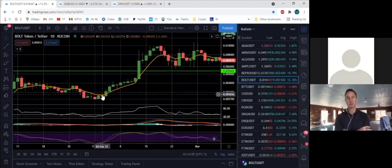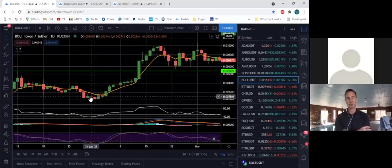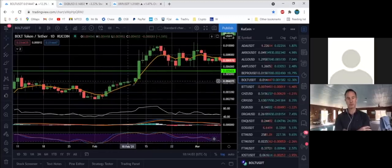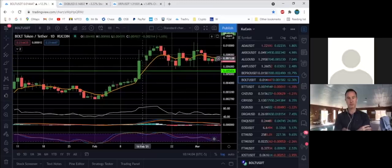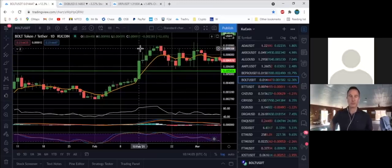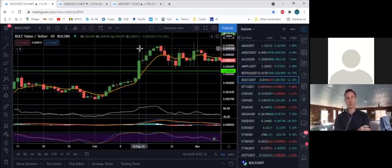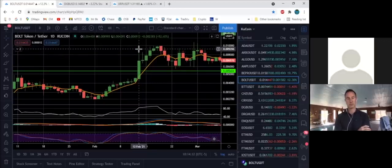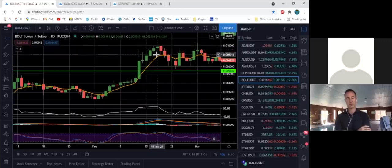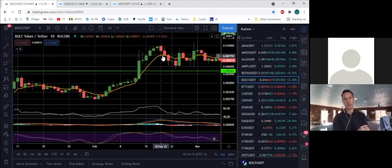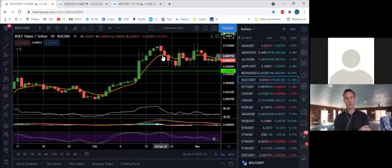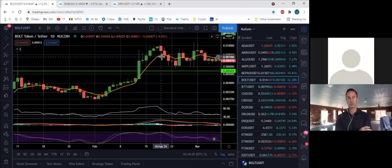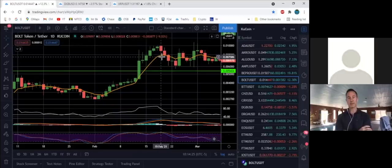The other caveat is the further away from that eight EMA the candle goes, the more likely it is to return to it. So if you bought down here where you should have and you're riding this up and you get a big giant day that looks like about a fifty percent day, which is unusual, you may want to take some profits at the top of that candle because you know the candle is going to come back down, and then you can rebuy, or you take some profits and buy your position back.